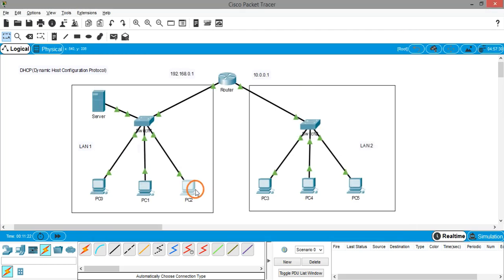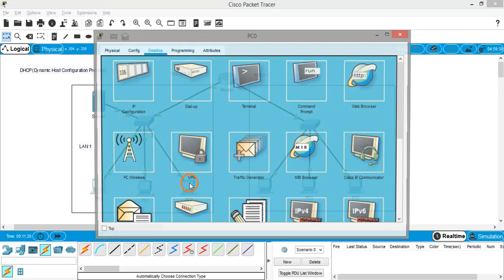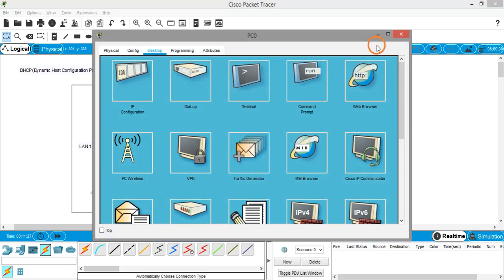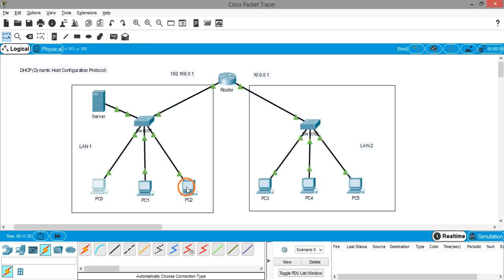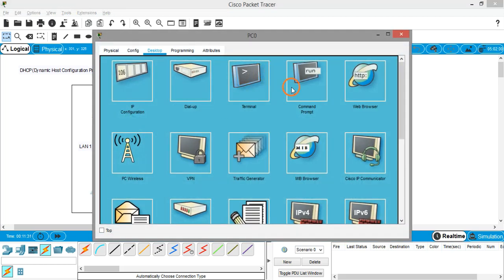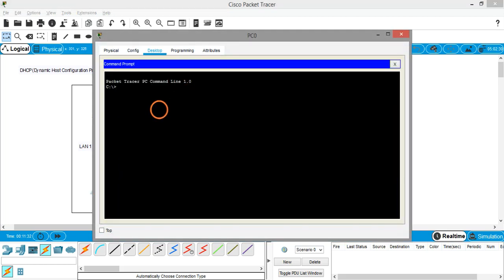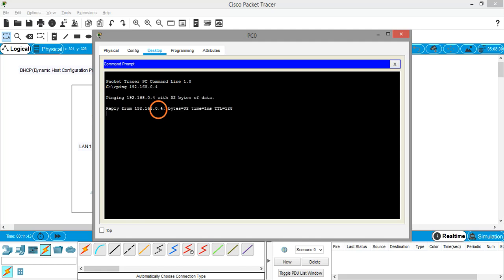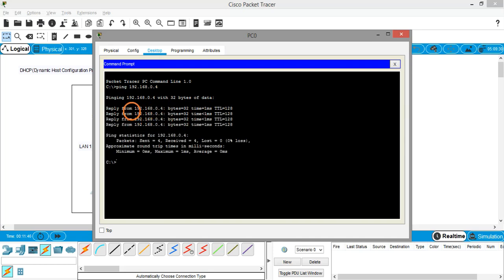Now you can test whether PC0 can communicate with PC2 by going into PC0 command prompt. You can give the command ping and PC2's IP address: 192.168.0.4. The communication is successful - you can see it's getting the reply back.